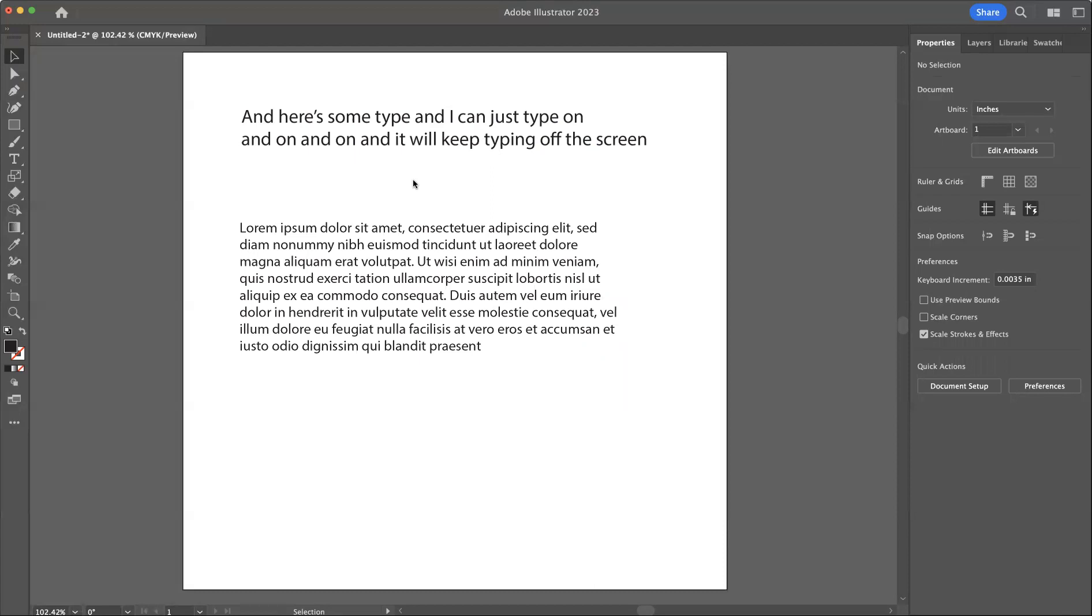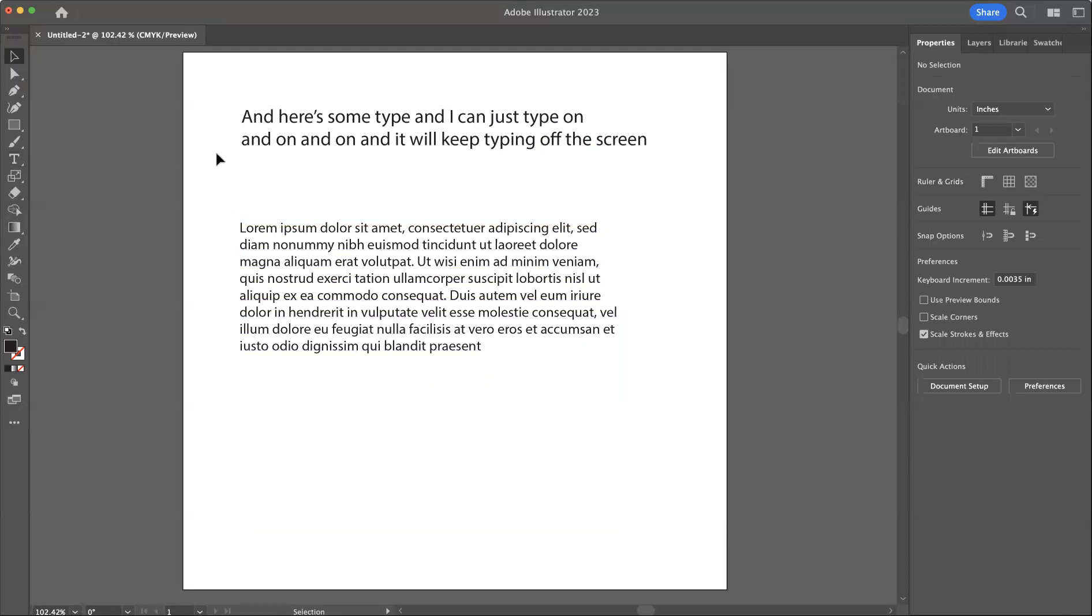You will find that you can only click and drag a text box. You cannot just click with the type tool and type in a line in InDesign.